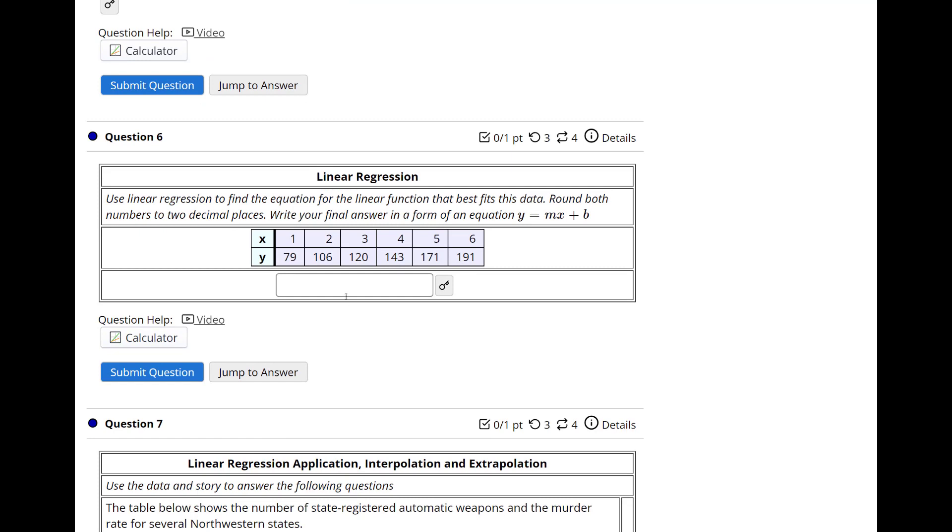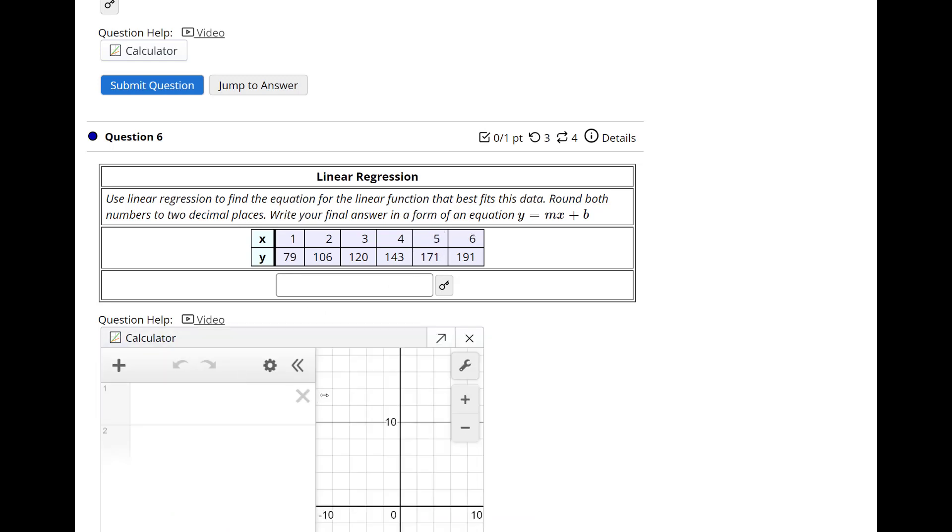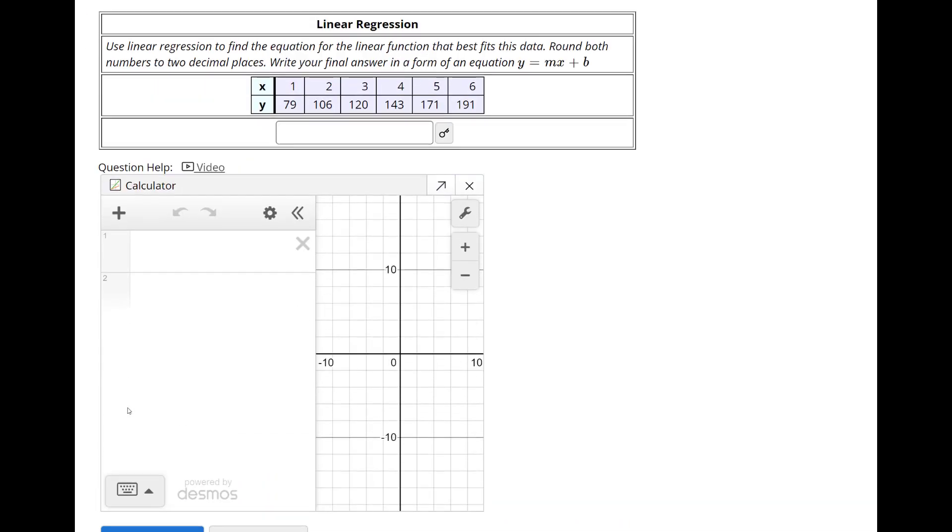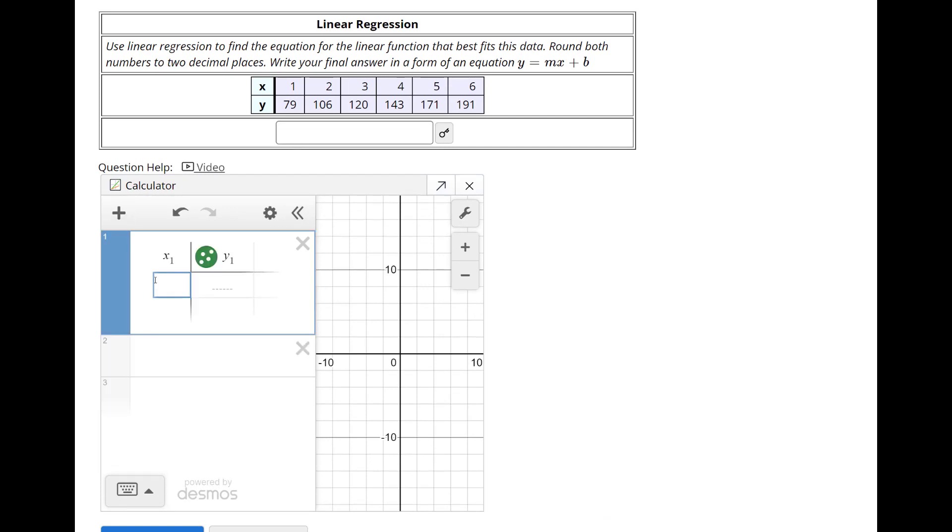So now we're on to some linear regression. Use linear regression to find the equation for the linear function that best fits the data. So we have 1, 79, 2, 106, 3, 120, 4, 143, 5, 171, and 6, 191. So let's see what the calculator they give us. Okay, it's Desmos. This is really handy that it's all in the same screen. So what I'm going to do is do a data input, so do table.